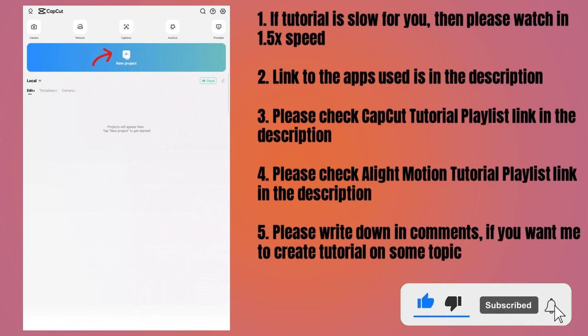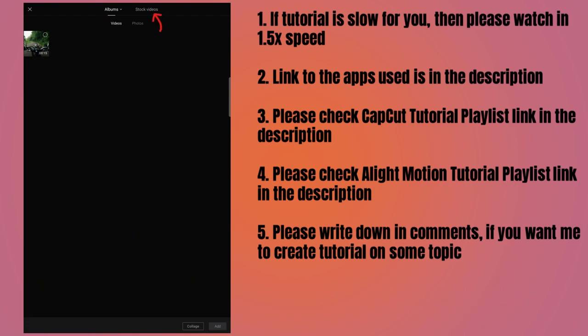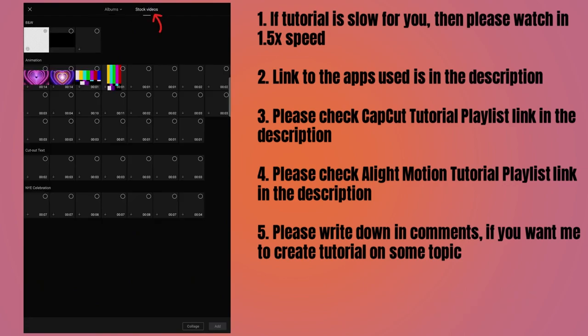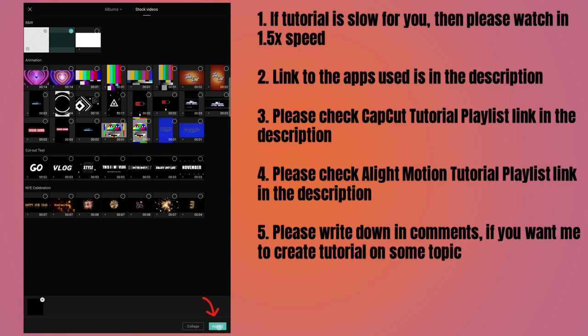For that, first we have to create a text video, so tap on New Project, go to Stock Videos, and then select the video with black background, then tap on Add button. It will be added to the project.